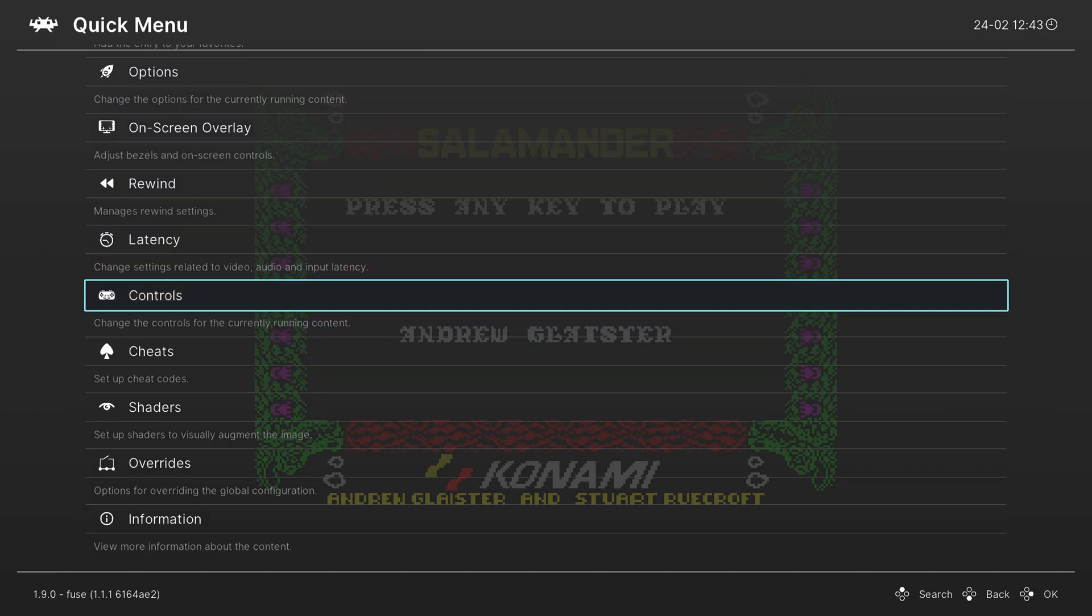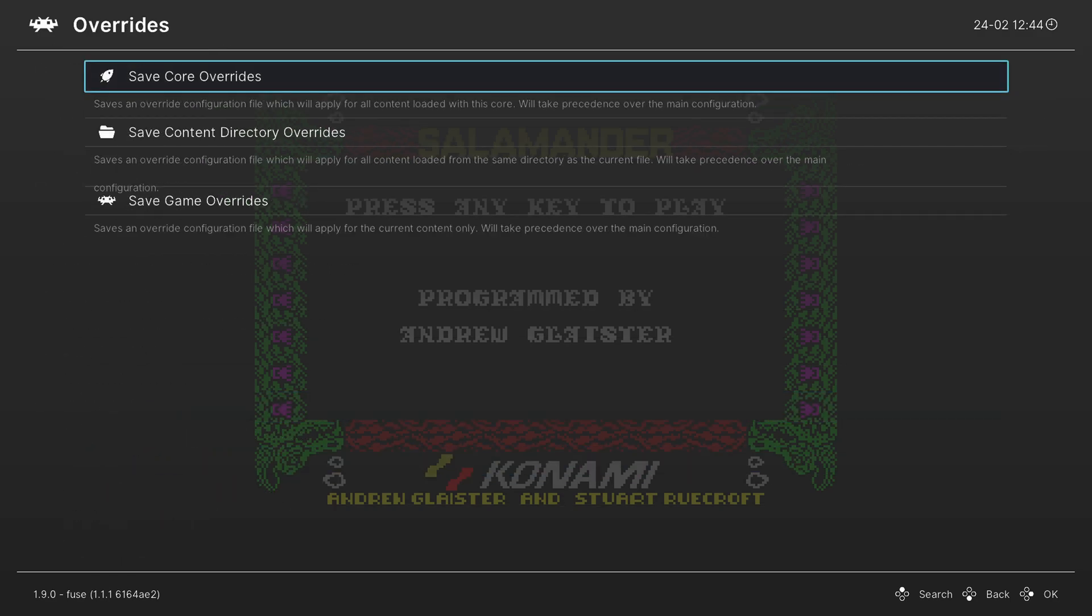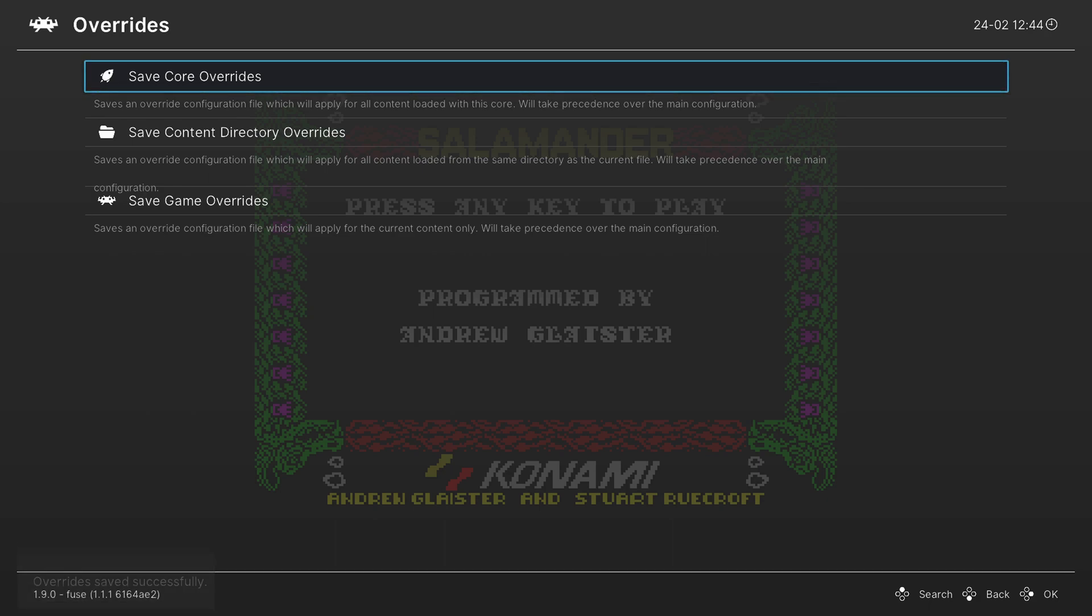Now normally in this part of the video I would cover shaders for ZX Spectrum games. But Wii U shaders are odd. So I'm going to make a dedicated Wii U shader video at the end of the core video. So stay tuned for that. But once you have these options set the way you want make sure you save them as a core override. So that way every time you load up a ZX Spectrum game these are the options that are going to greet you.